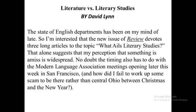This is a review type piece given by David Lan about literature and literary studies. The state of English departments has been on his mind of late, and he is interested that the new issue of a review devotes three long articles to the topic: what is literary studies? That alone suggests that his perception that something is amiss is widespread. The timing also has to do with the Modern Language Association meetings opening later that week in San Francisco.